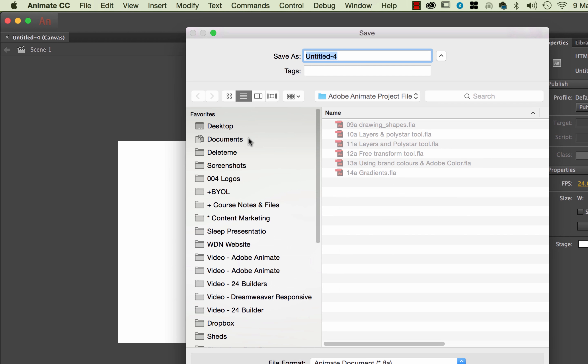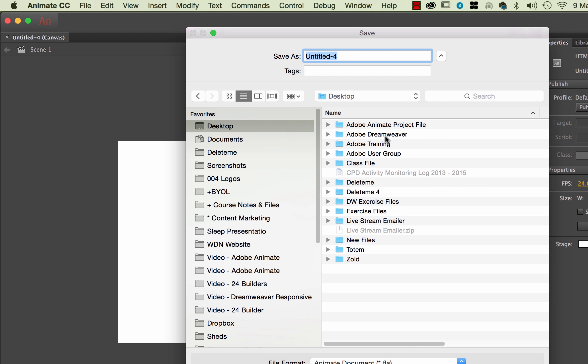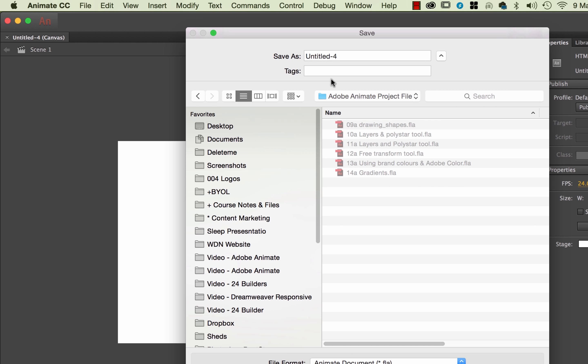I'm going to save this, I'm going to put it on to my desktop and do my Adobe Animate project files, and I'm going to call this one 15A. I use these numberings just to help me with video editing later on. But this one's going to be called Shape_Tween, so make sure that there's no spaces.